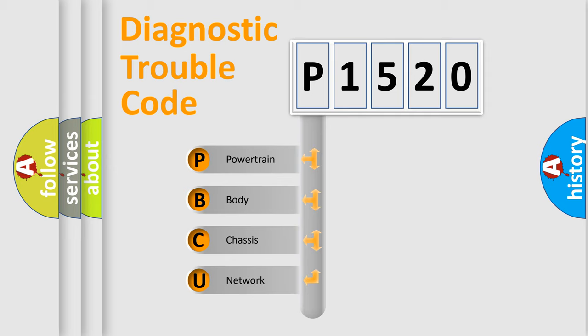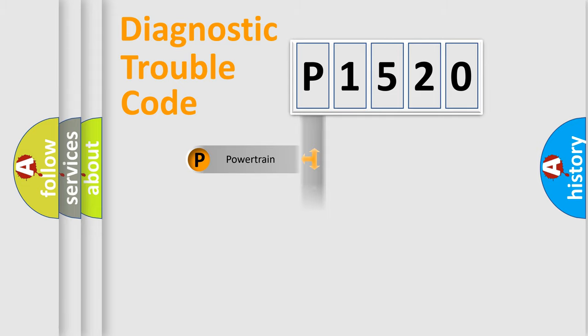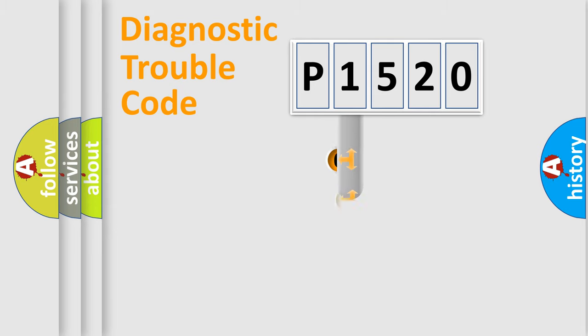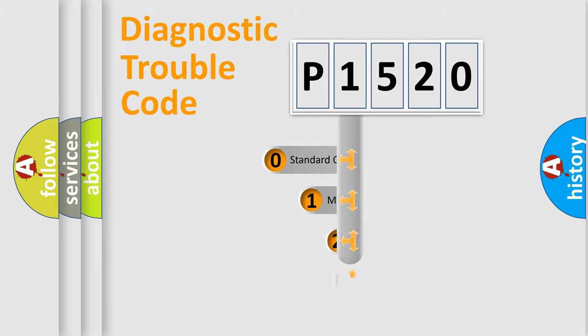We divide the electric system of automobile into four basic units: Powertrain, Body, Chassis, and Network. This distribution is defined in the first character code.